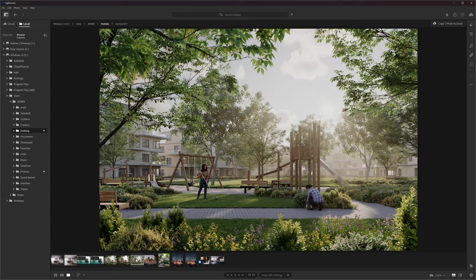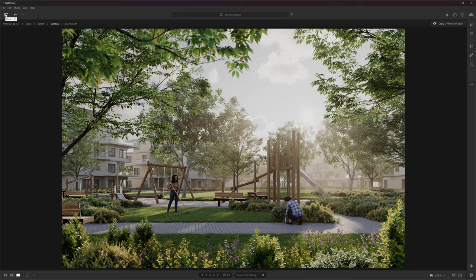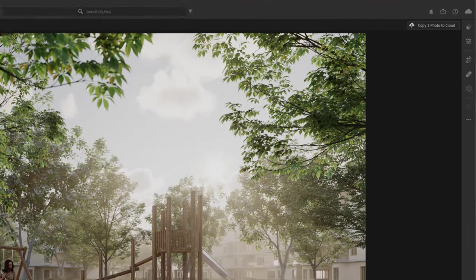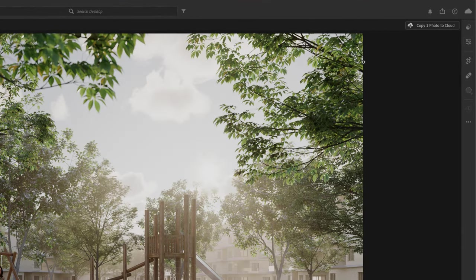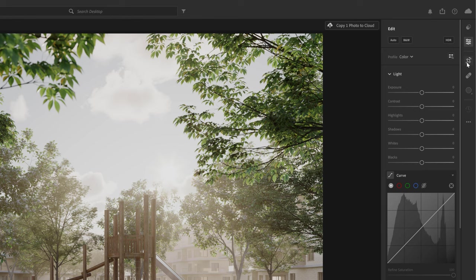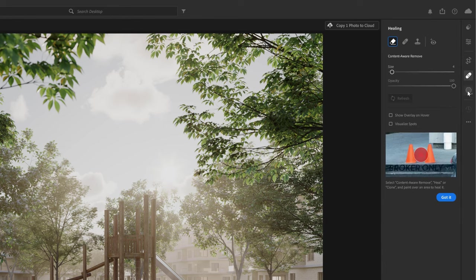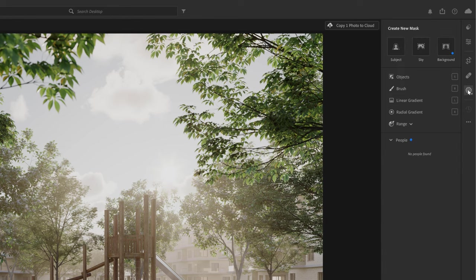I will close this panel so we can have more space for the image we are working on. On the right-hand side, we have different panels with tools we will be using: first, the edit panel, then crop panel, healing panel, and masking panel.